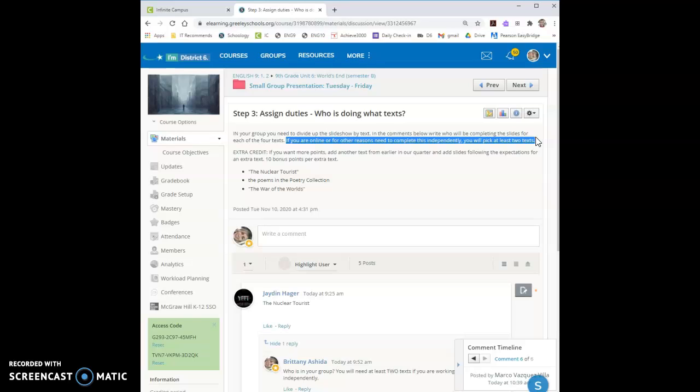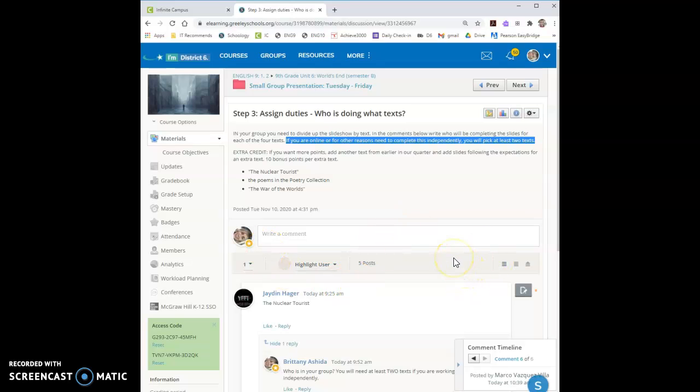So the benefit of working in a group is going to be that you only have to cover one text. The downside is you'll be working with other people who have different opinions than you and also that's kind of a benefit. If you want to work independently the benefit is you get to choose what you're doing and you don't have to collaborate with someone else but the downside is you do have two texts and you have to complete them on your own. So you need to choose at least two texts unless you are in a group and then each one of you can have one text.